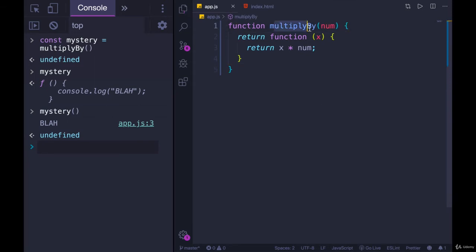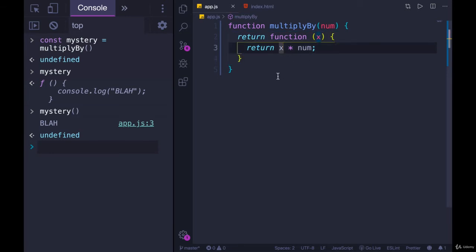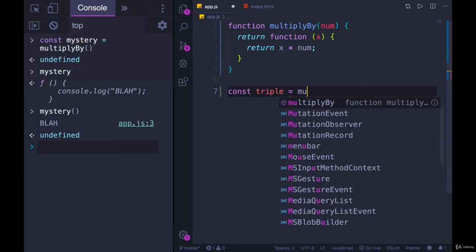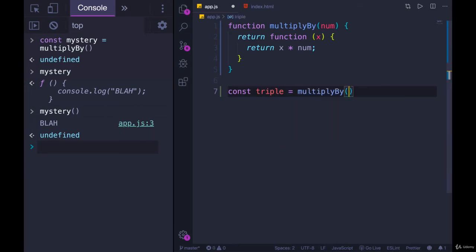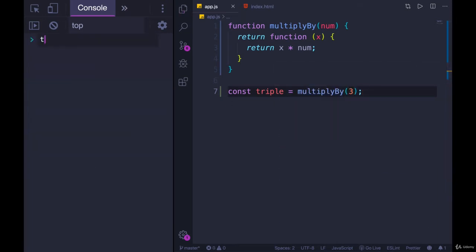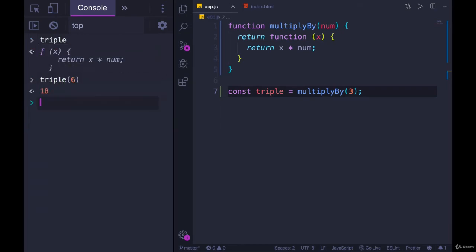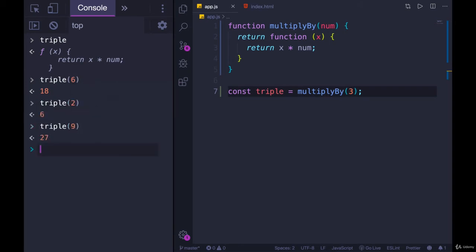So let's actually play with this now. We have multiplyBy, everything looks good here, we're returning a new function, return x times num. Let's make our triple function. So const triple equals multiplyBy three. That gives me a new function. If we look at triple, we have a function. And if I call it on a number like six, we get 18. I call it on two, we get six. I call it on nine, we get 27. It's multiplying everything that I pass in by three.